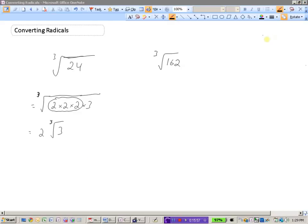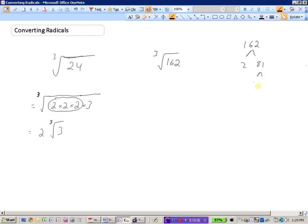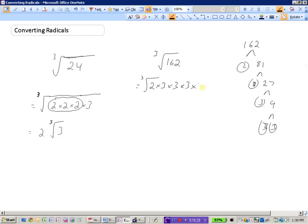Let's try the cubed root of 162. Factor tree: 162 is 2 times 3 times 3 times 3 times 3 — one 2 and four 3's. The 2 looks for two more buddies to make a group of three — can't find any. The 3 finds a group of three. So one 3 goes outside, and 2 times 3 remains underneath the radical sign. That's 6. So the cubed root of 162 is 3 cubed root 6.